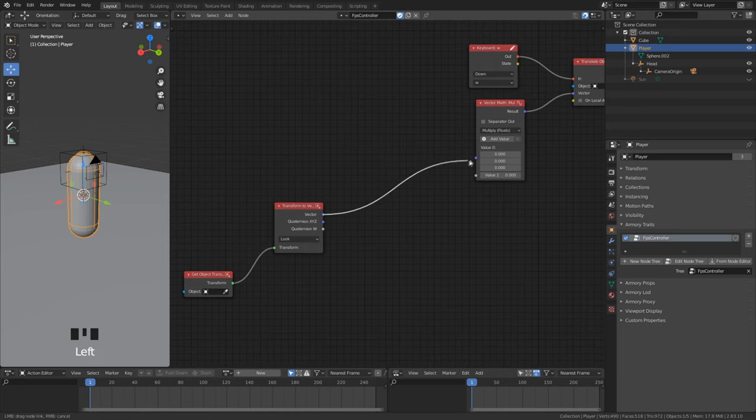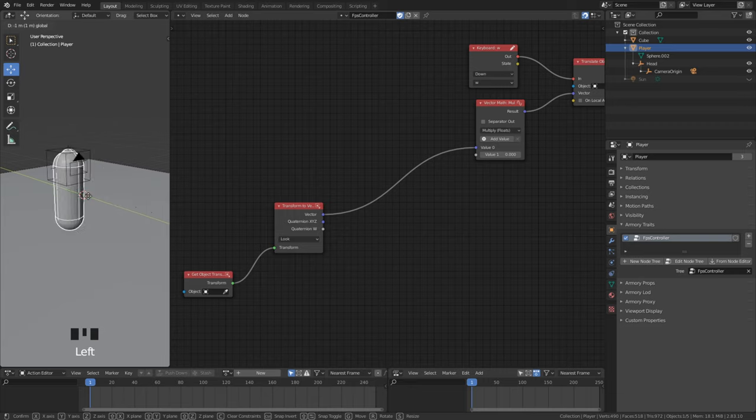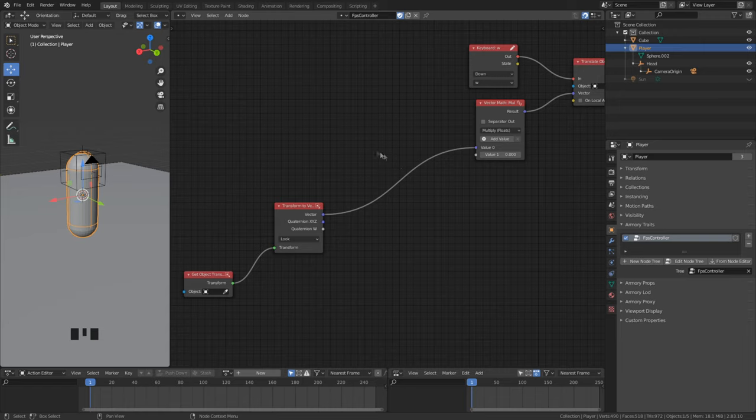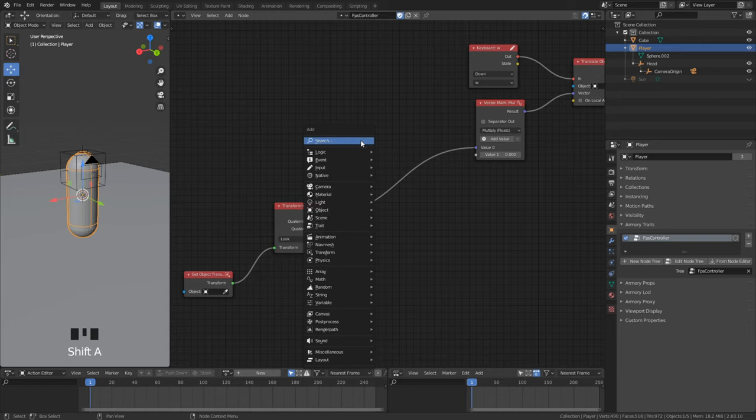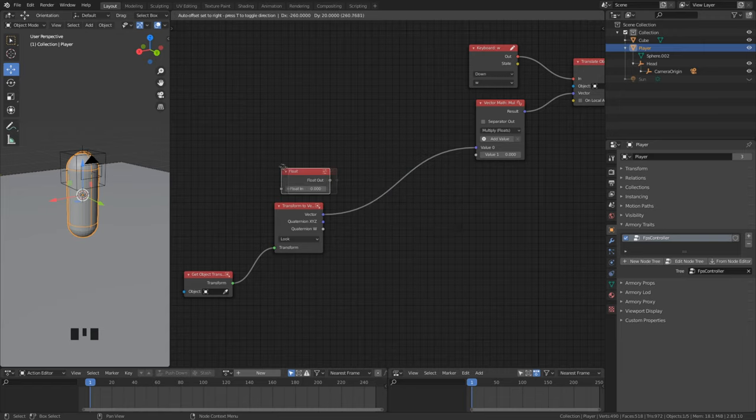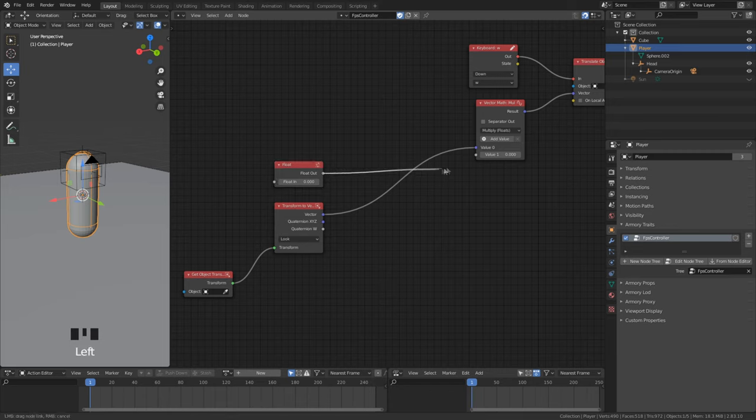So now the player always travels to his looking direction if W is being pressed. We can now add a float node and set our player move speed. Set it to something like 0.1.